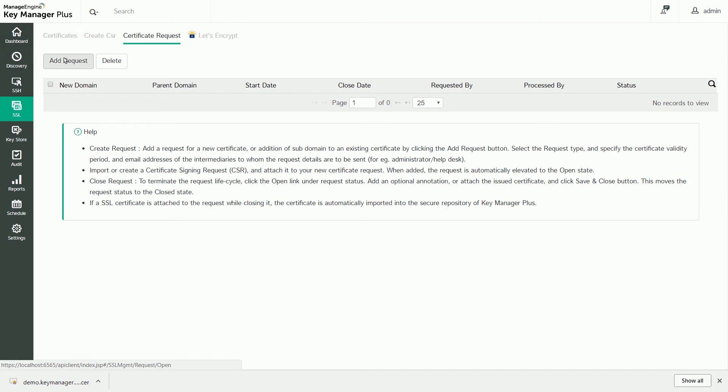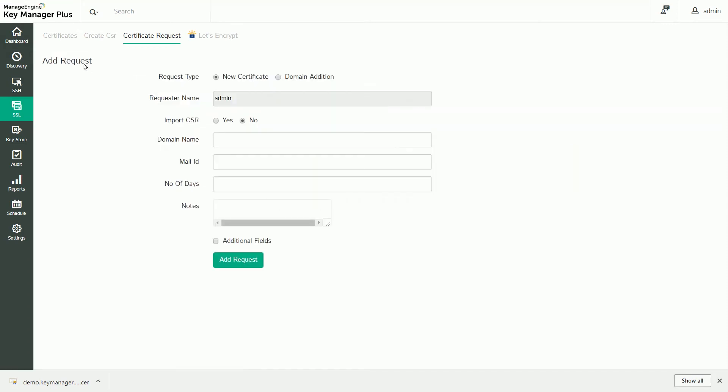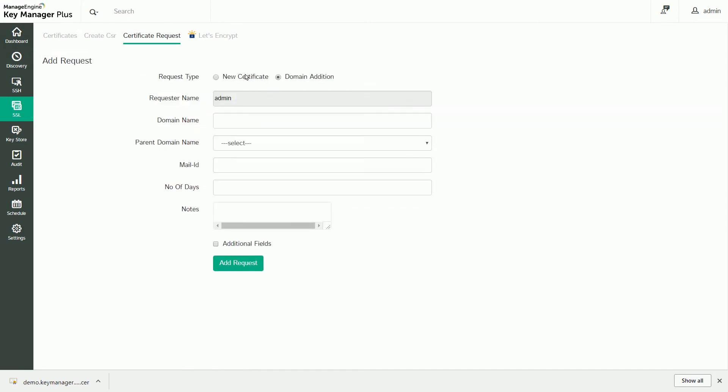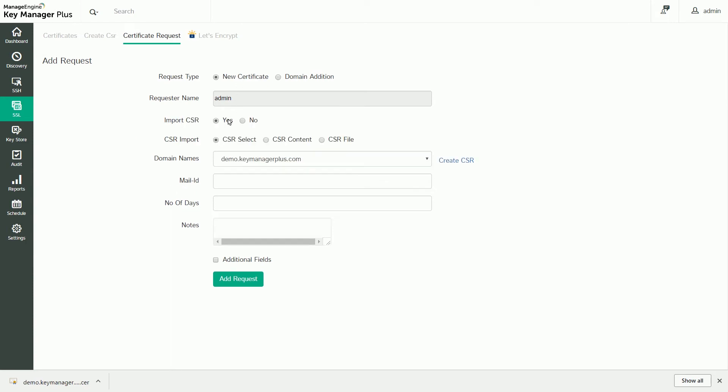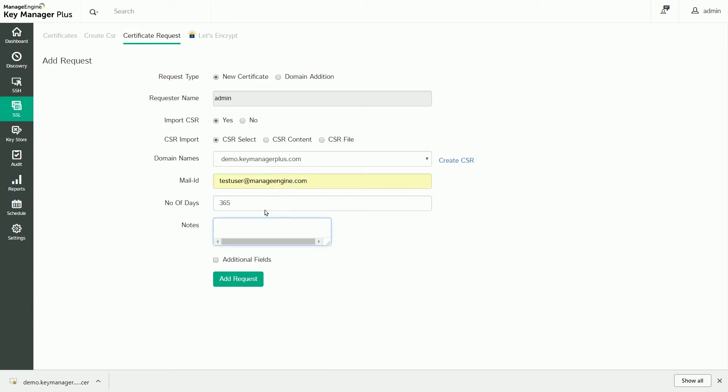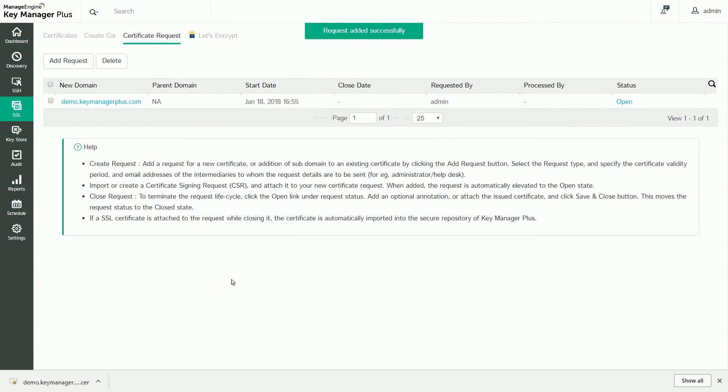Switch to the Certificate Request tab and click Add Request. Choose the request type as New Certificate, enable the Import CSR option, choose the appropriate domain from the drop-down menu, and enter the email address of the intermediary who will handle the certificate request and take it forward to the trusted certificate authority. Click Add Request.